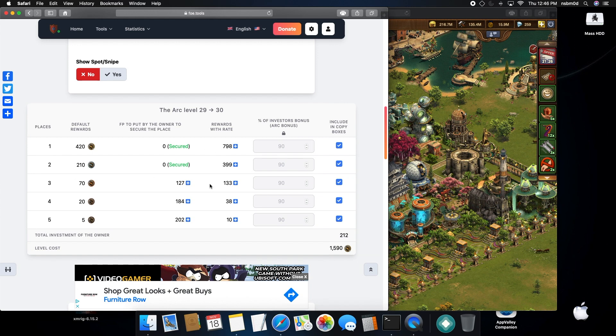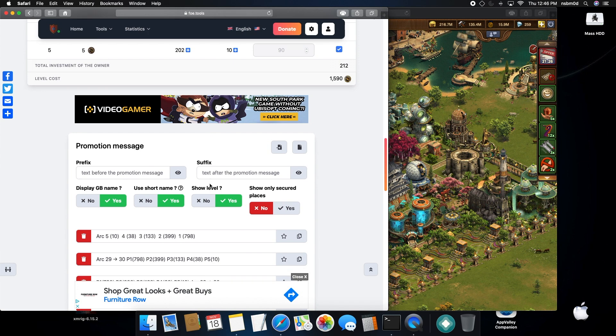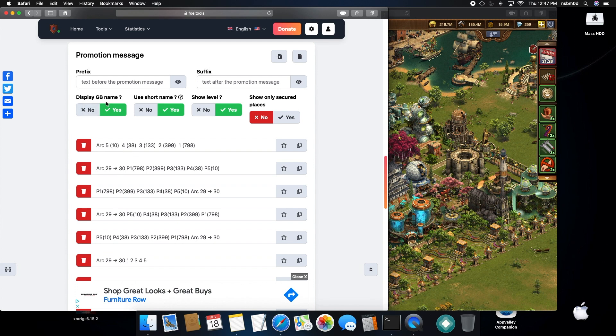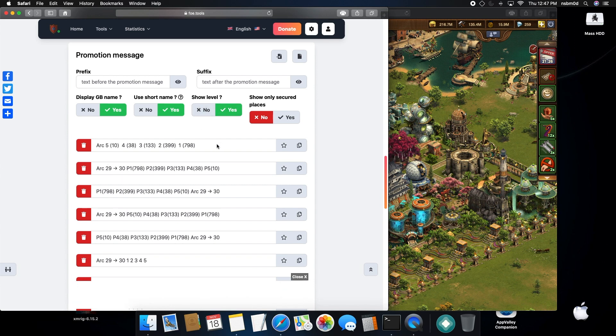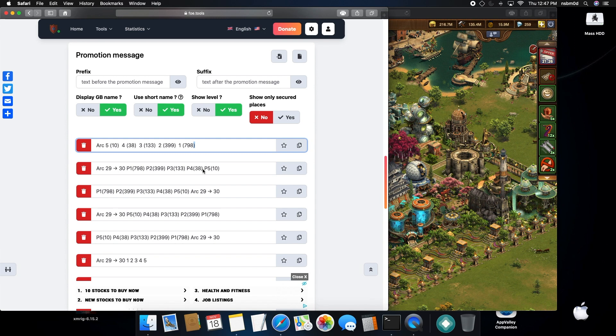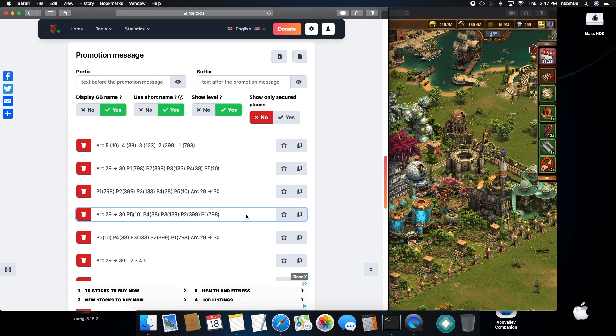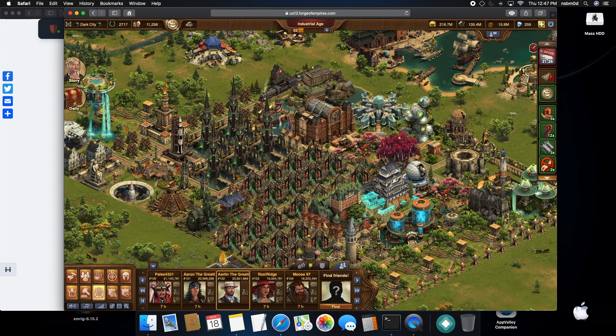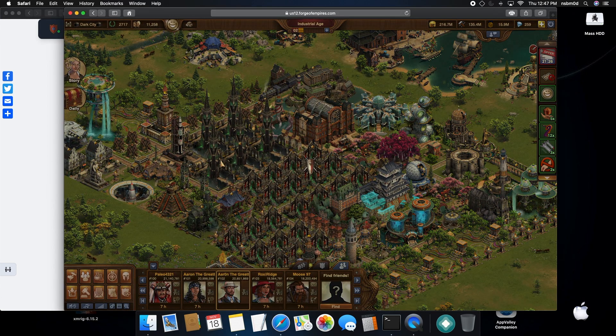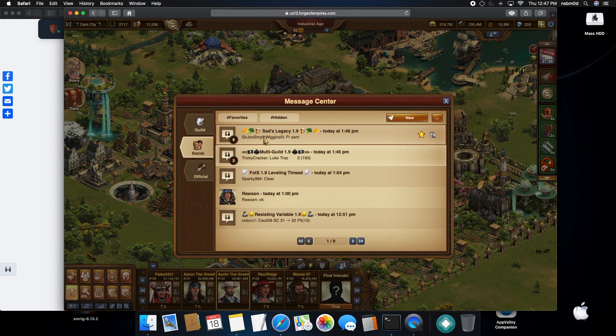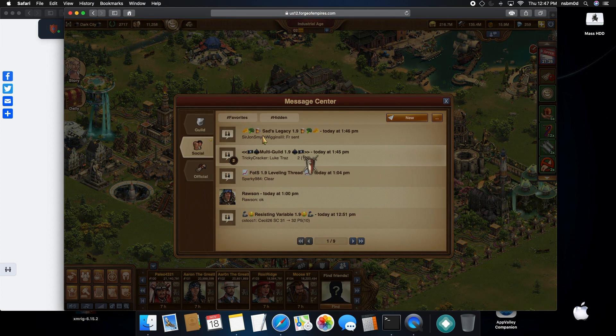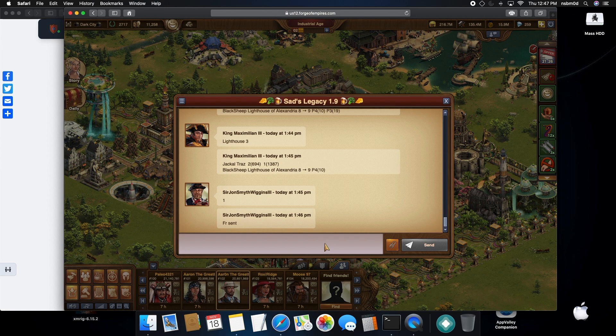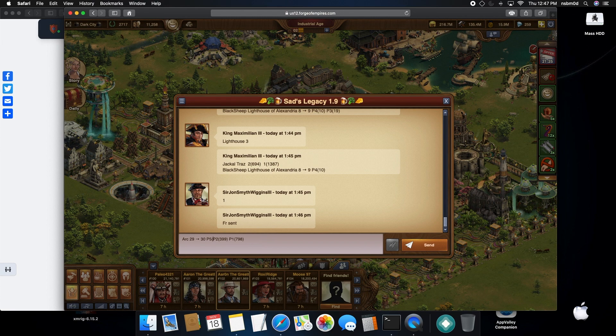Basically, you have to put zero forge points to secure placement one and placement two. You can scroll down here and I recommend using the short name and then put the GB name in it and the level to make it easier. Most people will copy the first line or the fourth line; I use the fourth line myself. So you just copy, then come in here to whatever thread you're going to post on and paste your stuff.